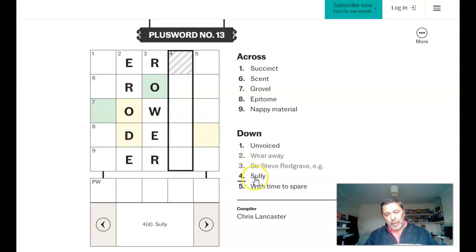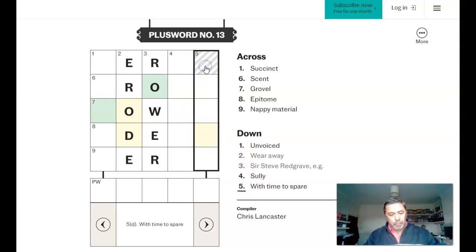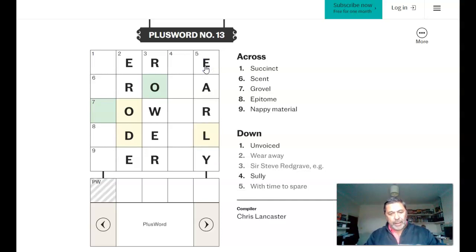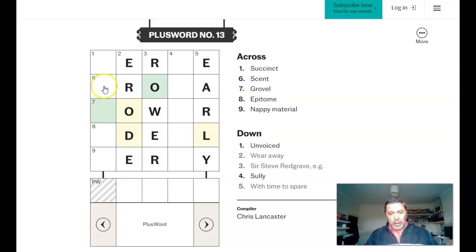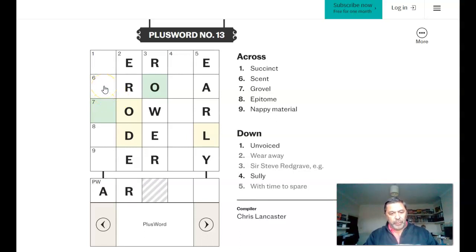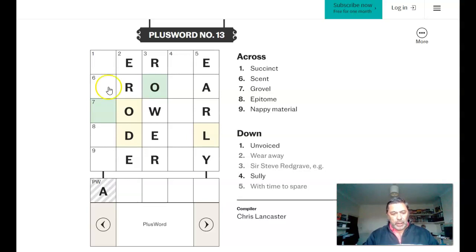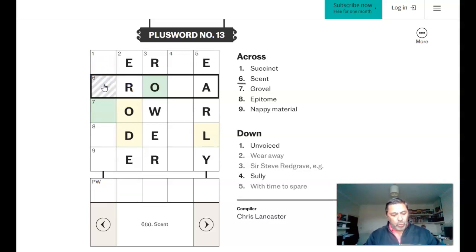So the time to spare would be early, I guess. Succinct is terse, maybe. Scent is aroma. Oops, oh I'm doing... aroma.